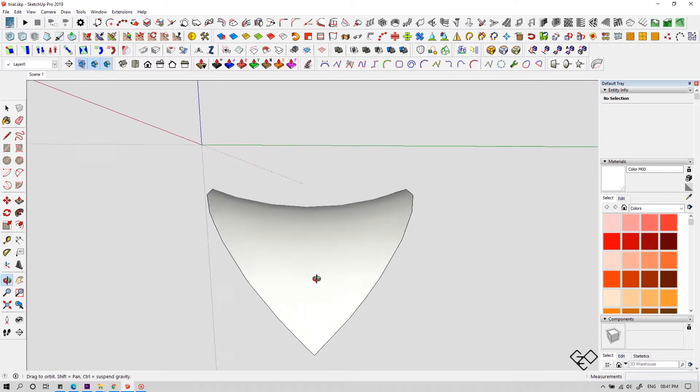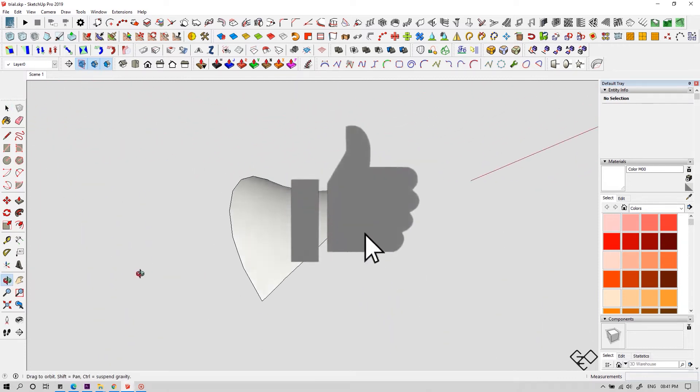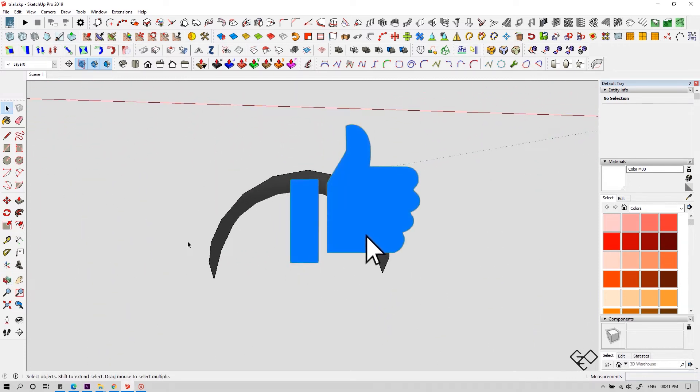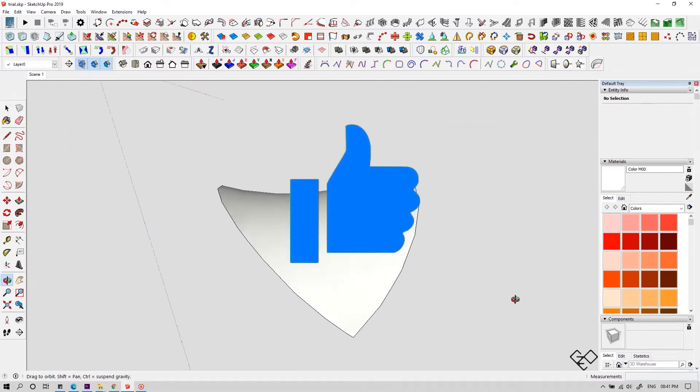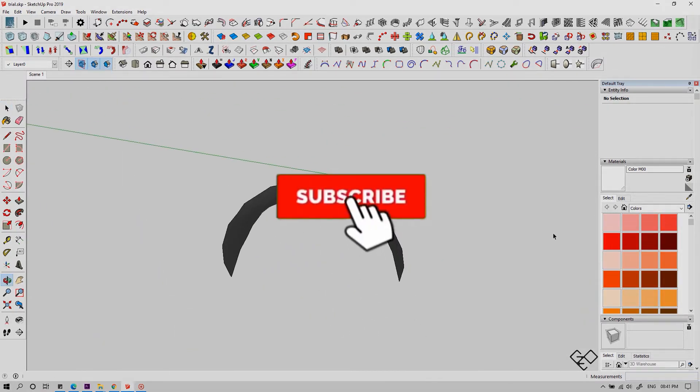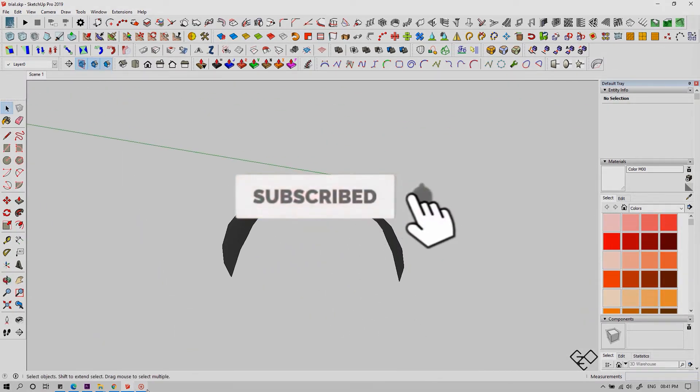If you're enjoying this video so far, hit that like button and also hit that red subscribe button. It's easy to do you know.